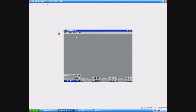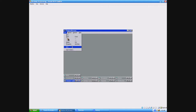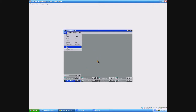Now if you want to go back to normal, you pretty much just do the same thing, except this time you don't have the Start menu. So you go to File > Run, and then type system.ini.